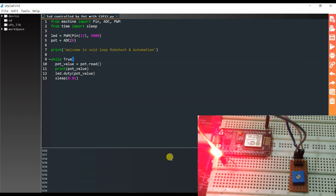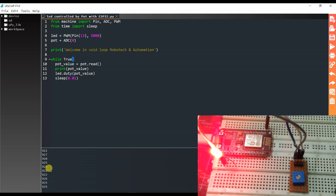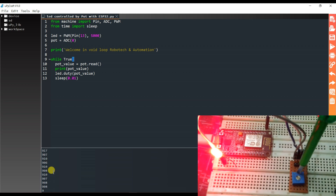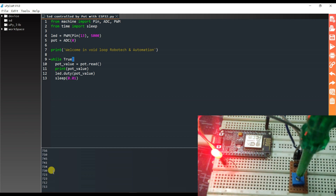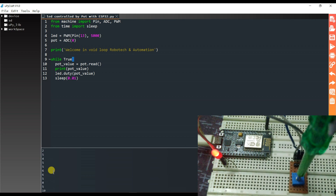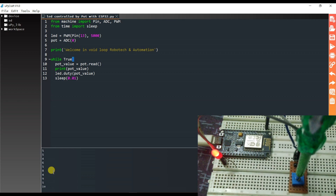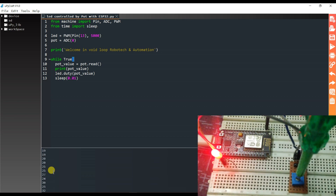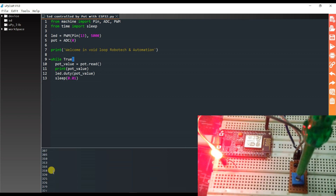As you can see, it is printing the analog value — 9, 3, 2 — like this. When I rotate the potentiometer, the LED brightness decreases. And when I rotate it the other way, the LED brightness increases.